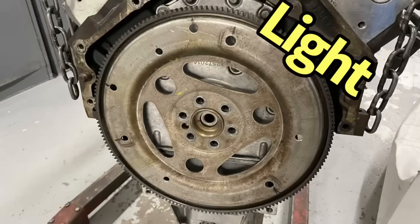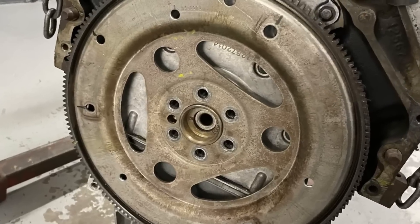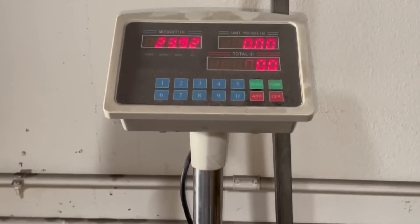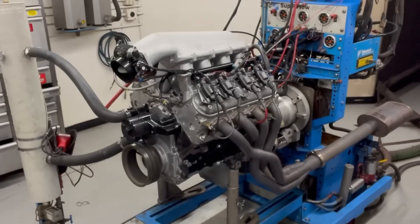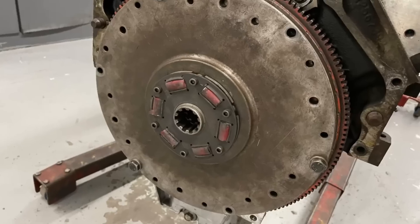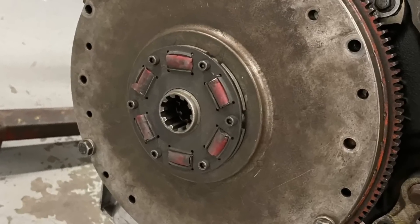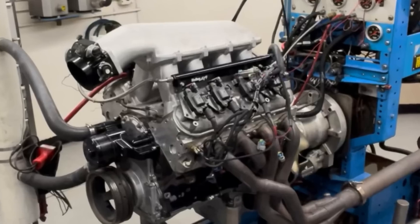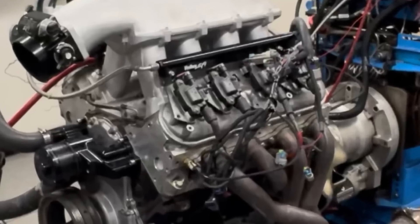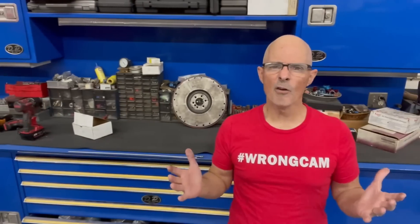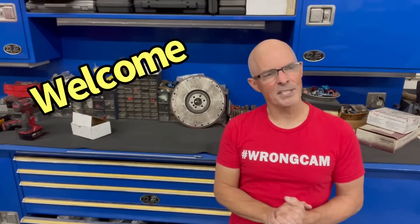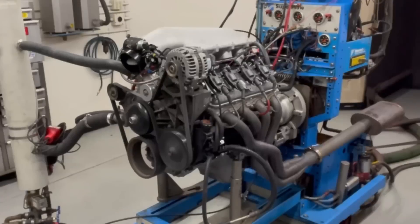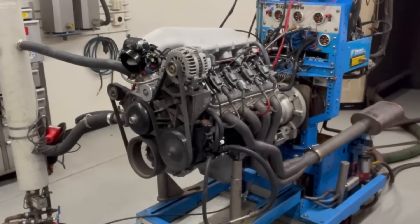Does flywheel and drive plate weight actually make a difference? Does it make more power? Hello everybody, I'm Rich Holdener. I'm at Westech Performance. I've got a 4.8 liter up on the dyno just begging for more dyno testing.